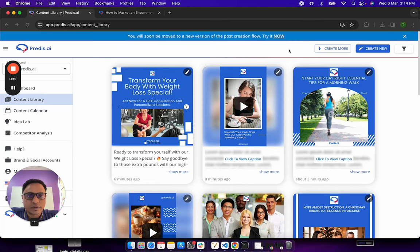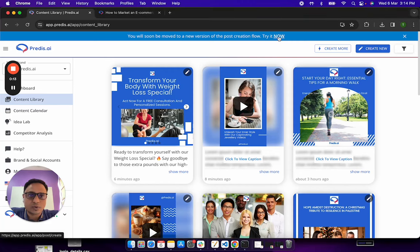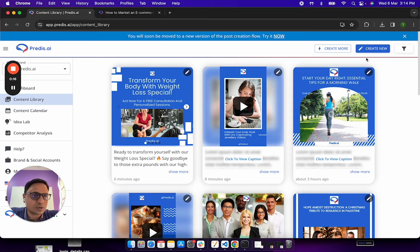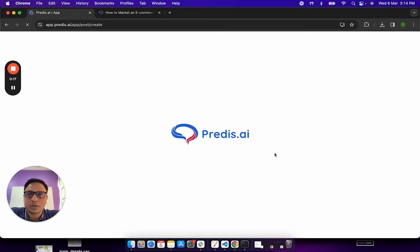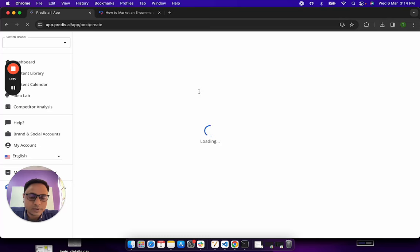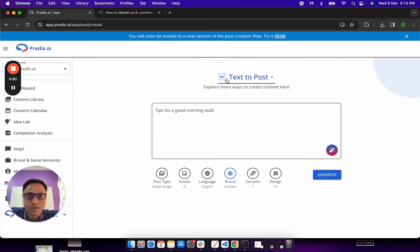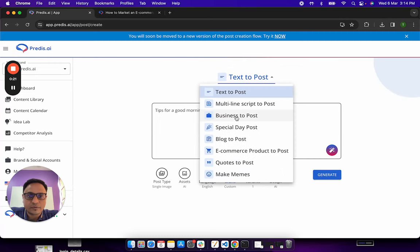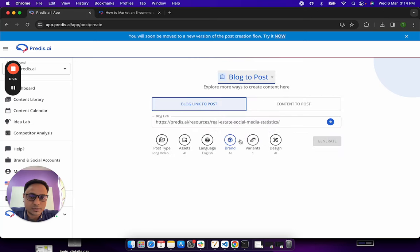So let's quickly get to the blog to post functionality first. To do that, click on the create new option or the try it now button which is shown here. I will quickly go and select the blog to post option.